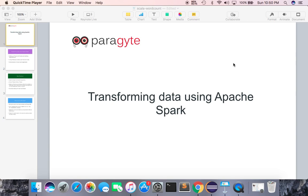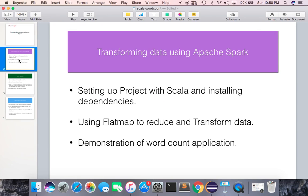Hello all, welcome to this video tutorial. In this tutorial we are going to learn how to transform data using Apache Spark. Our objectives are: setting up a project with Scala and installing dependencies, using flat map to reduce and transform data, and a demonstration of a word count application.